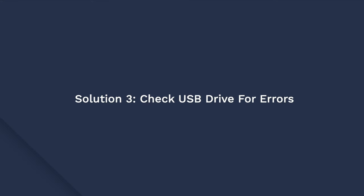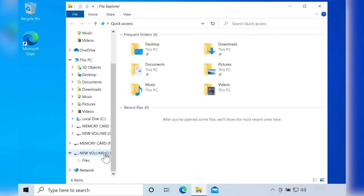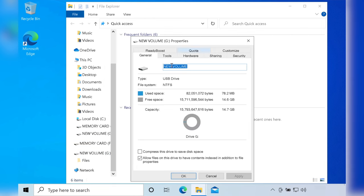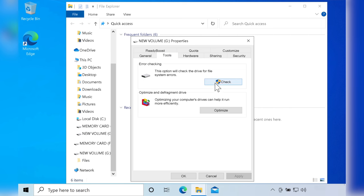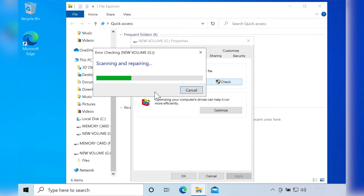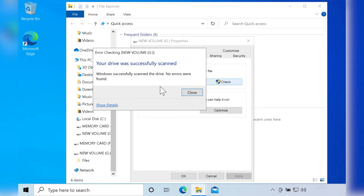If Check Disk doesn't fix the problem you can manually check for potential errors as well. To do this, right-click the USB drive and click on Properties. Once you are in the Properties window, switch to the Tools tab and then tap Check under the Error Checking option. Wait a few seconds and let the system automatically diagnose any errors on your USB drive, then check your USB drive again to see if it's showing any data.